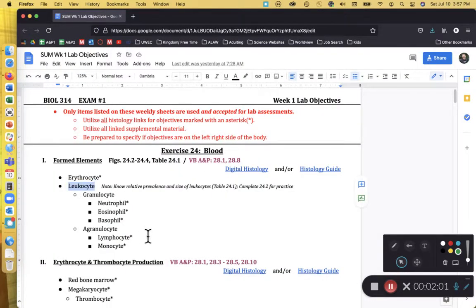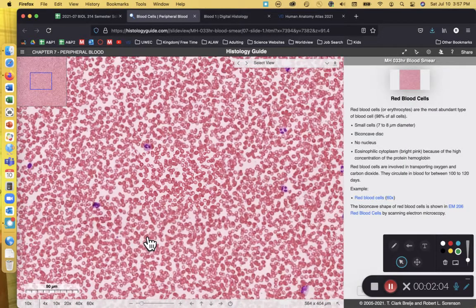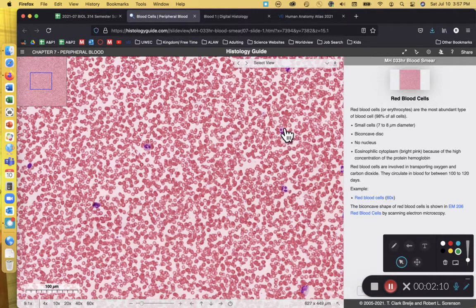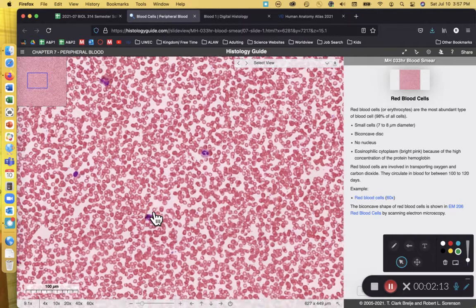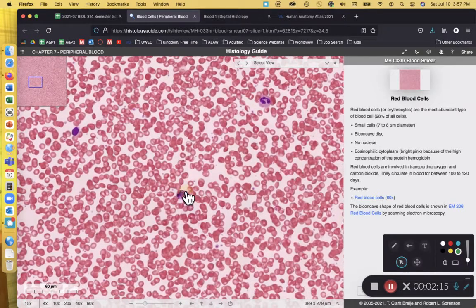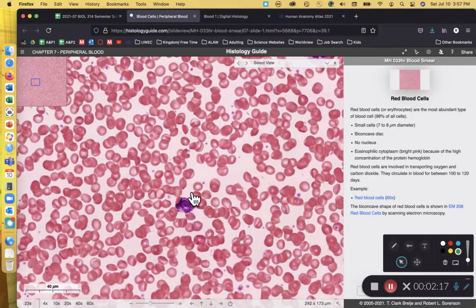Now let's look at leukocytes or white blood cells. If I zoom out here, you can see these purple cells that have nuclei. These nucleated cells are going to be the leukocytes. I should also mention that the erythrocytes do not have any nuclei — they are anucleate cells.